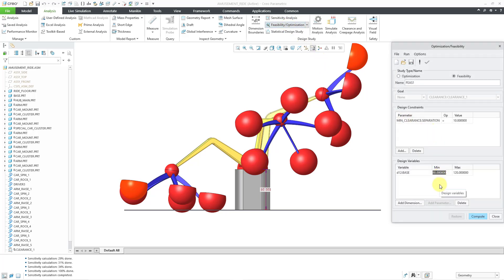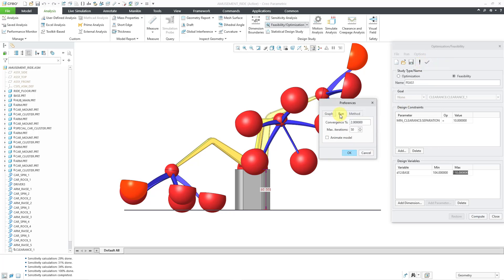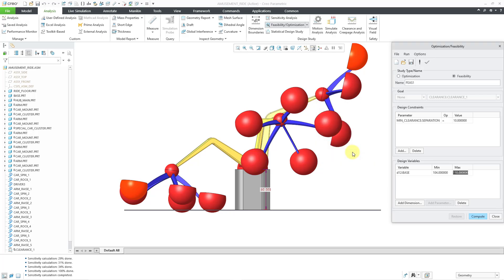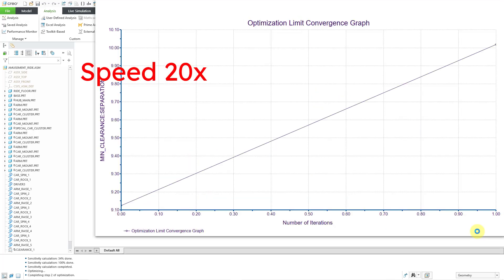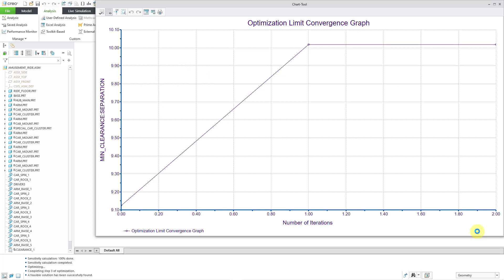Let's close out of here and I will close out of sensitivity. Let's go back to our feasibility optimization. And for the minimum value, I don't know, 103, 104, something like that. And let's change the maximum value to 110 and hit the enter key and everything else looks good. Let me double check my preferences. I do want to graph them so you can see them. 2% is good. I know that's not going to go to 50 iterations and I'm not going to animate the model. Let's click the OK button and then I will choose compute and let's see what we get. All right, a feasible solution has been found. Looks like it started at the initial value that I gave it and then did one iteration and then another iteration to confirm. It jumped up to a value, it looks like it's about 10.02 for the minimum clearance and that's well within 2% of the target goal that I specified.